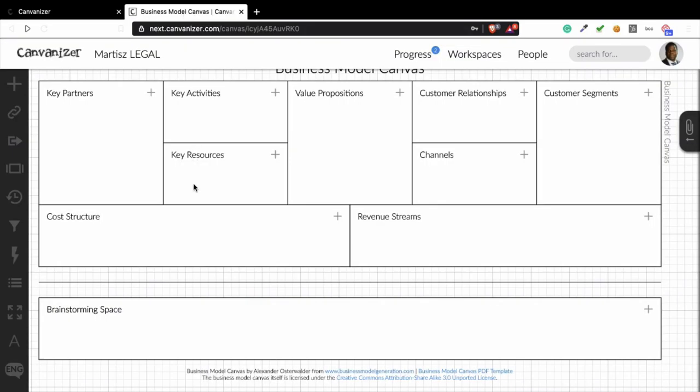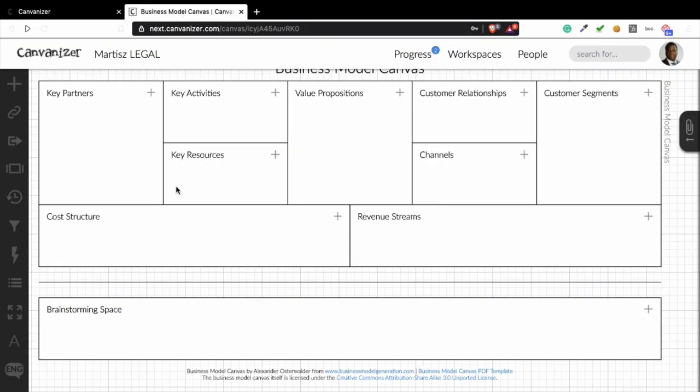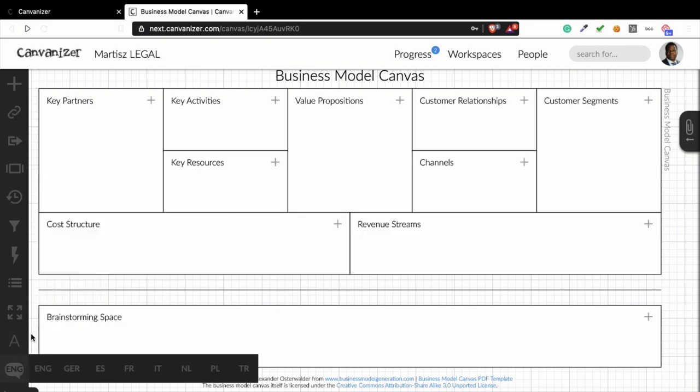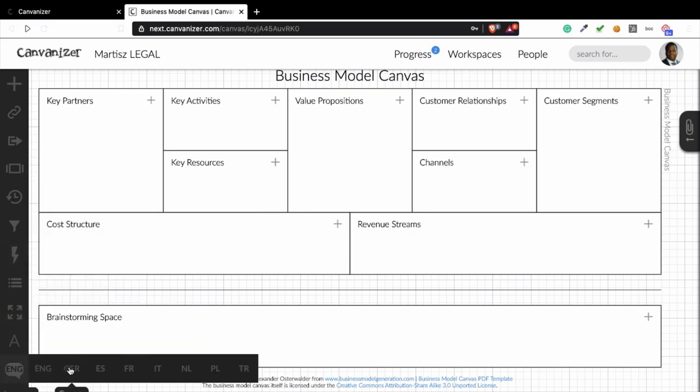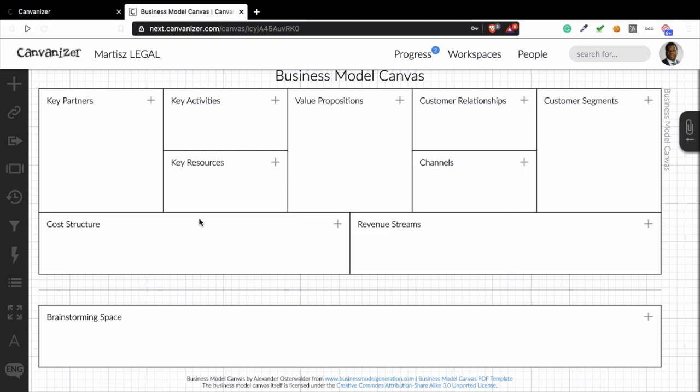This is how the platform works. You create a business model canvas, you can add notes, delete notes, you can export it. For example, you can export in PDF or JPEG. It's really easy and you can change it in a lot of languages. That's what I like about Canvanizer, it's easy to use and you can get it for a normal price.